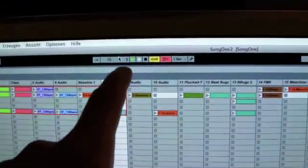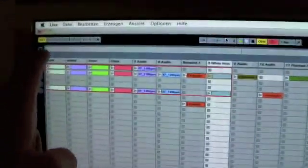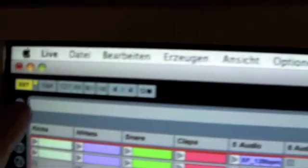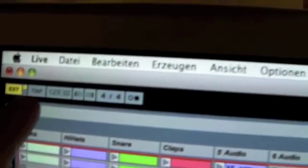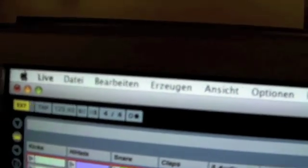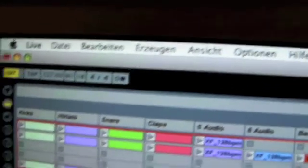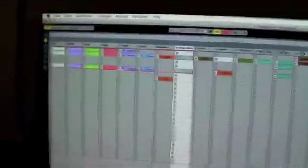You see Traktor is armed. It works. And you see here the beat. It goes to 100. Now we can start playing with Ableton.